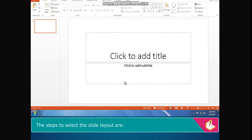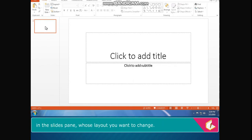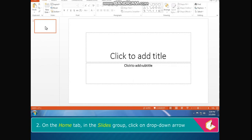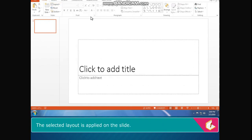The steps to select the slide layout are: Select the slide if more than one slide is in the presentation, in the slides pane, whose layout you want to change. On the home tab, in the slides group, click on drop down arrow of the layout button. A grid of slide layouts appears. Click on the required layout. The selected layout is applied on the slide.